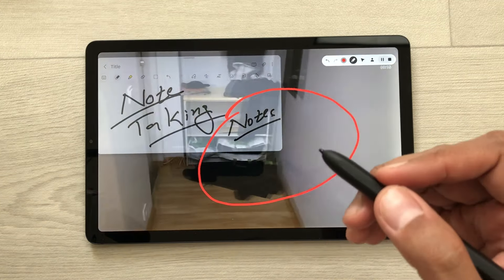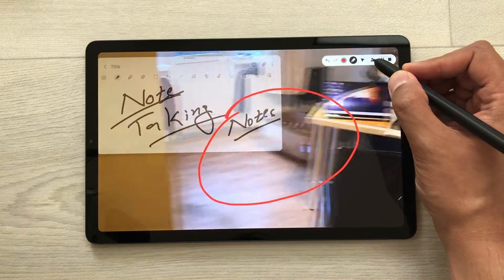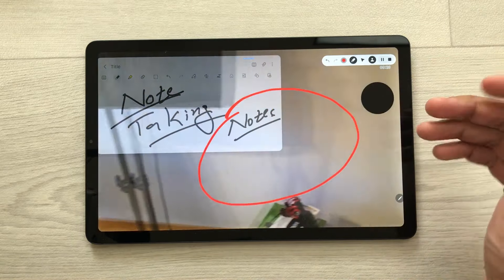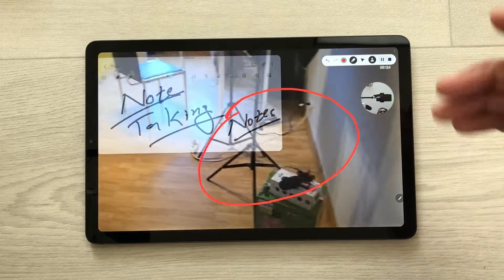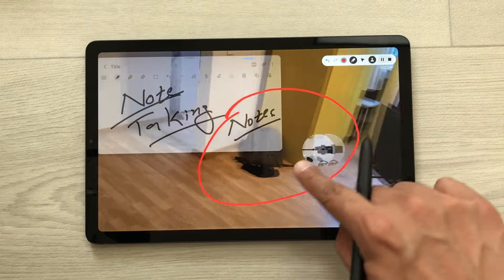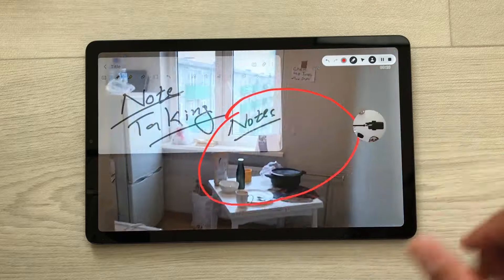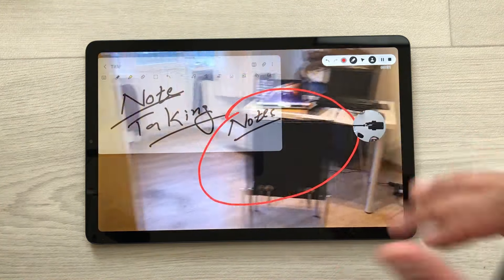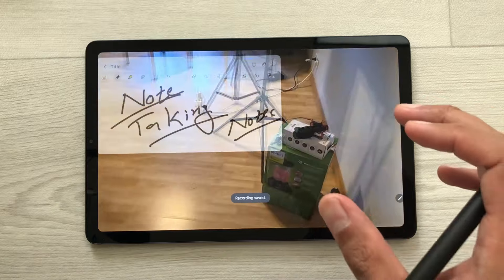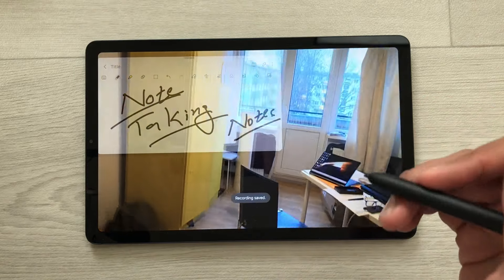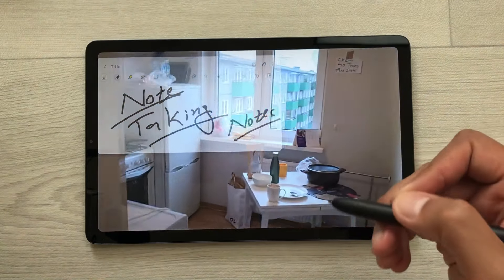The next thing is you can also turn on the front camera. Here is the front camera icon, you can select it and here you can see the front camera is now turned on. You can also change the location of this front camera. Once you finish with your screen recording, you can select this stop option and your screen recording will save in your gallery. Later you can access it, edit it and share it.